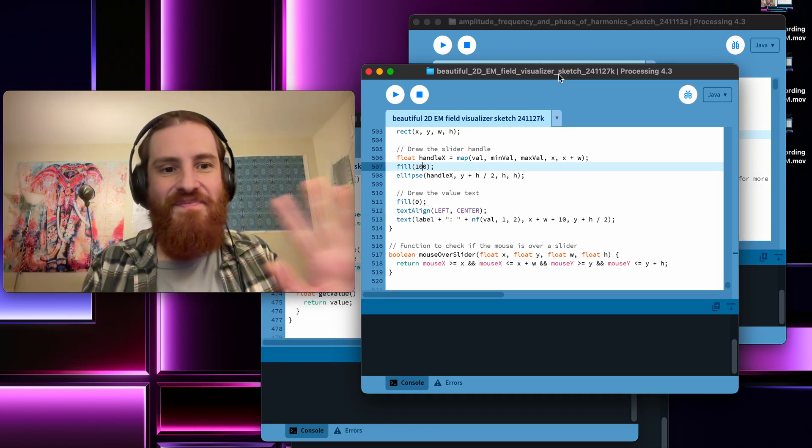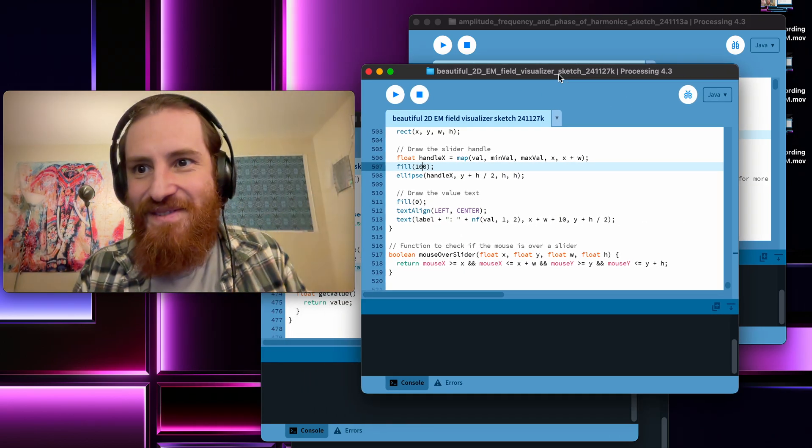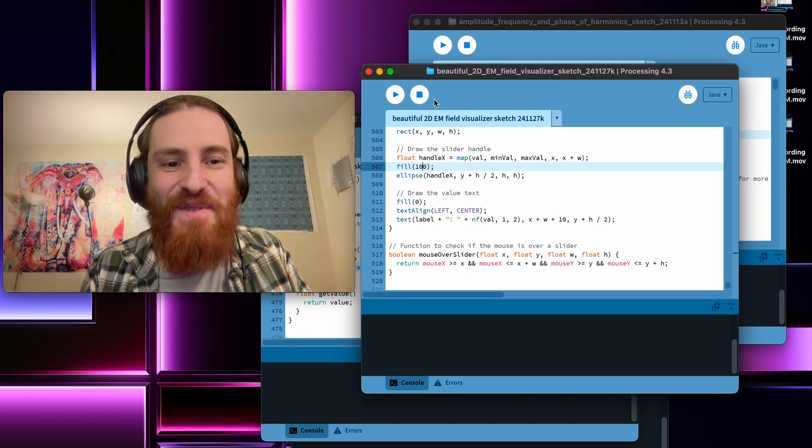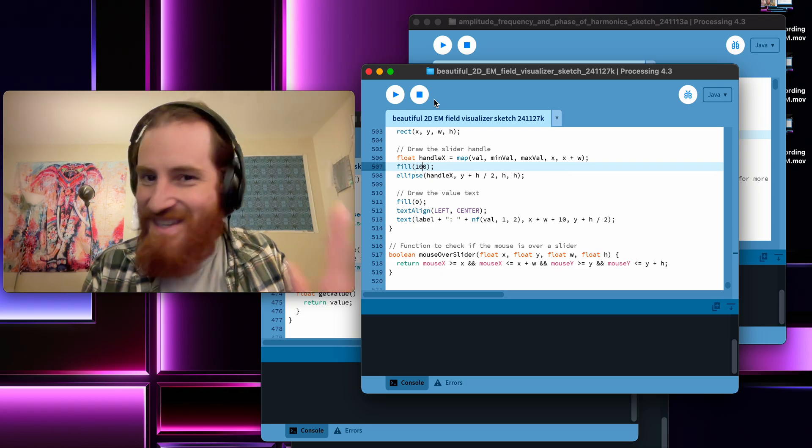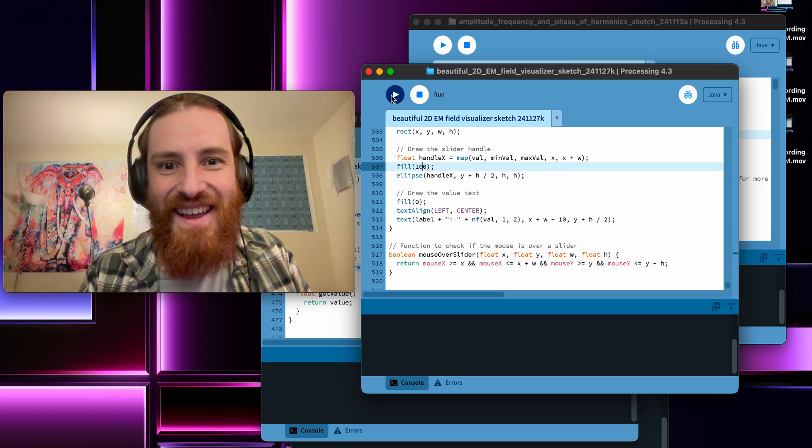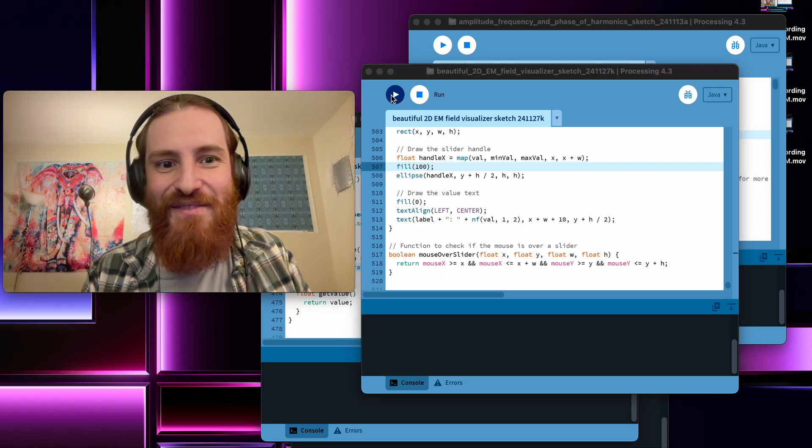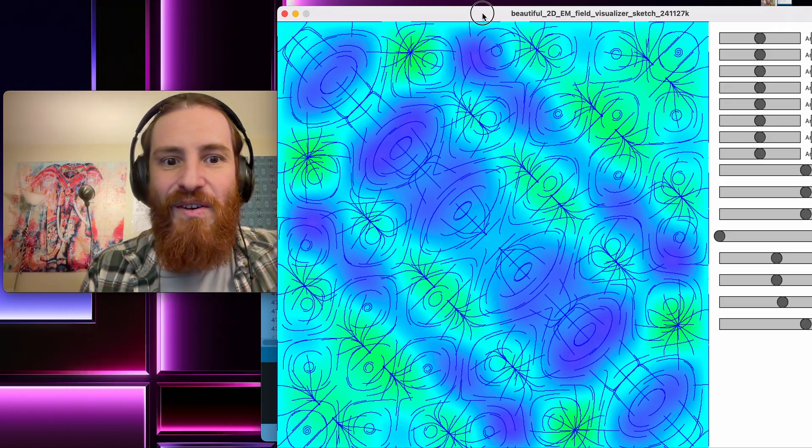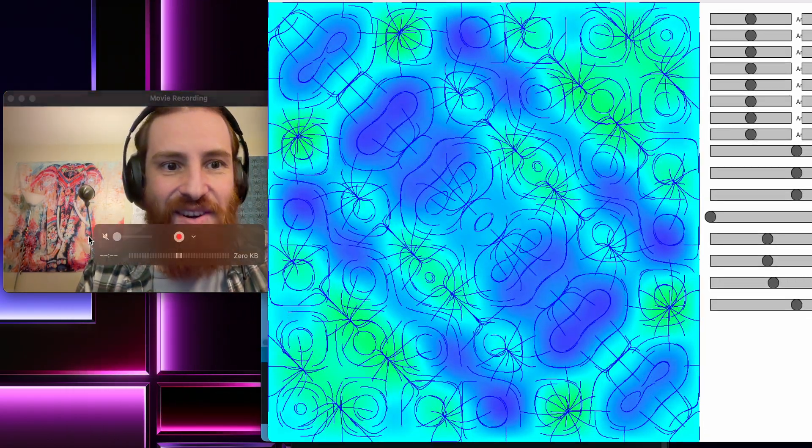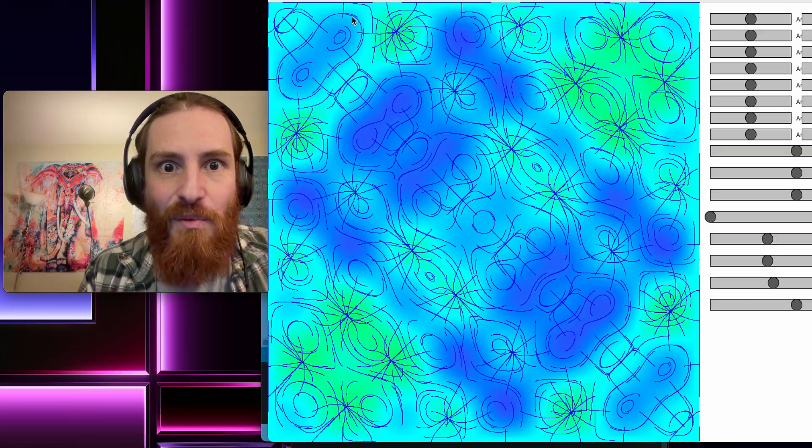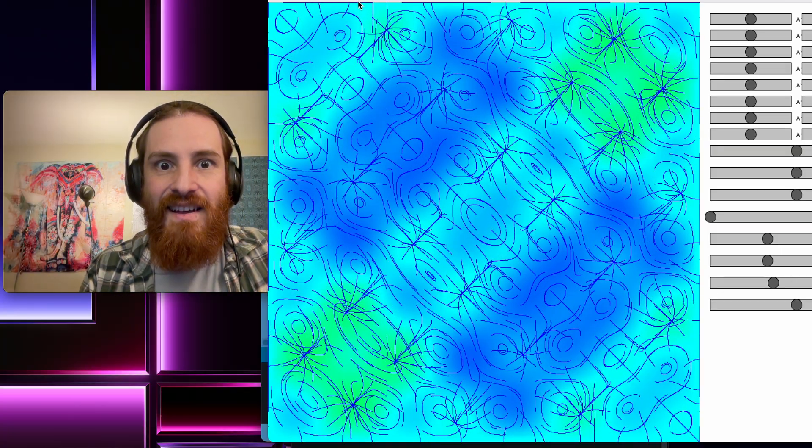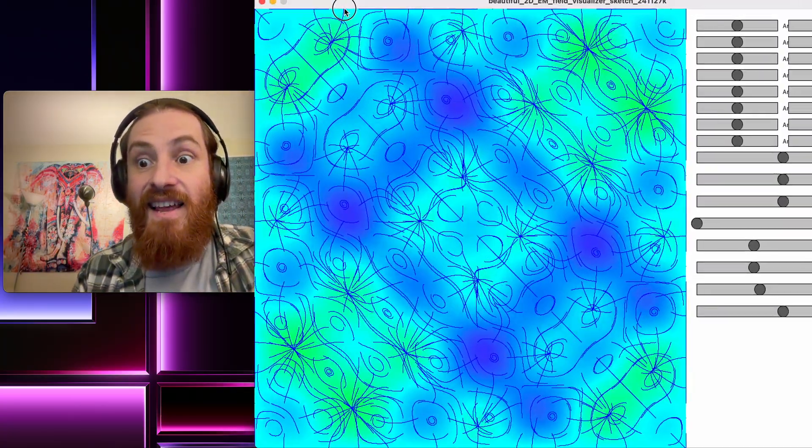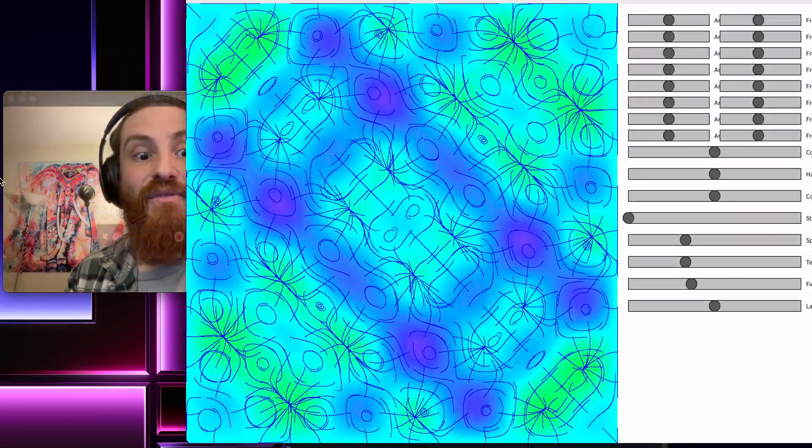The other thing I'm going to show you, and this is it for today, there's a lot more I can share on these, but for efficiency sake. So here, what I'm doing is actually visualizing the electromagnetic field.